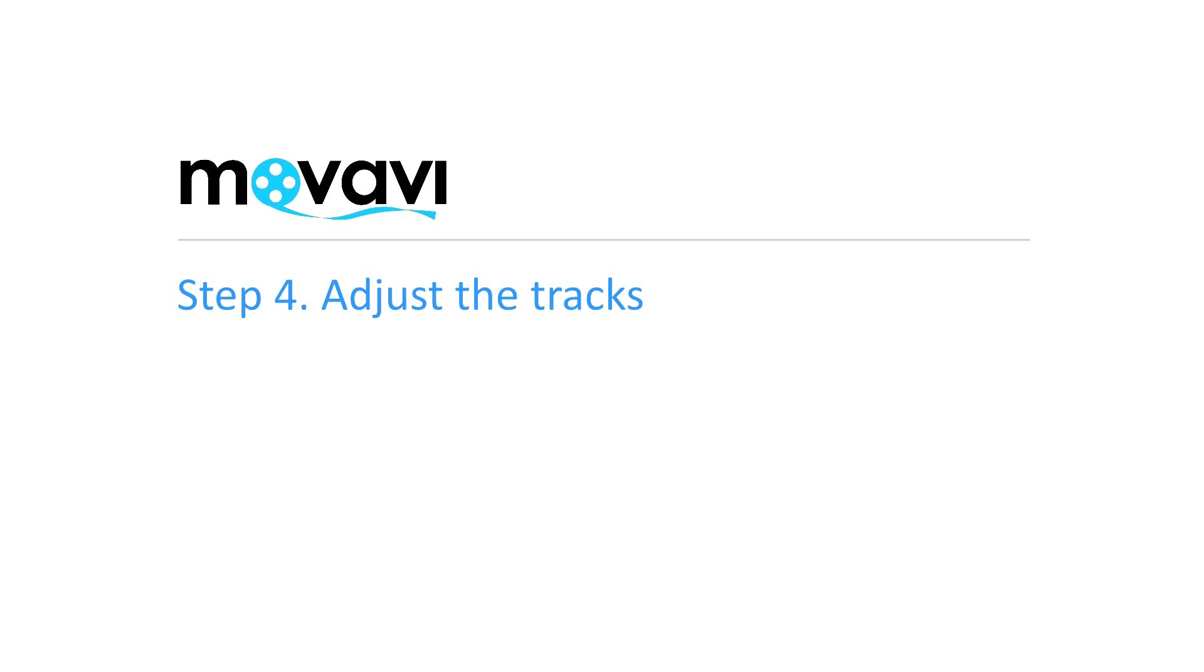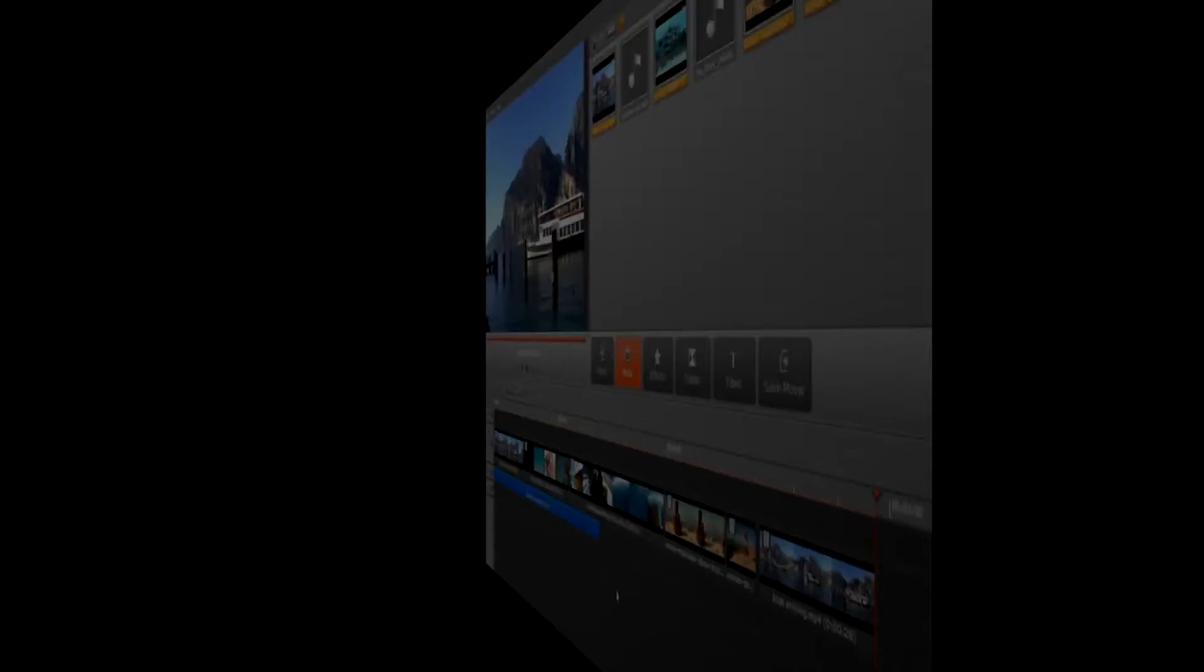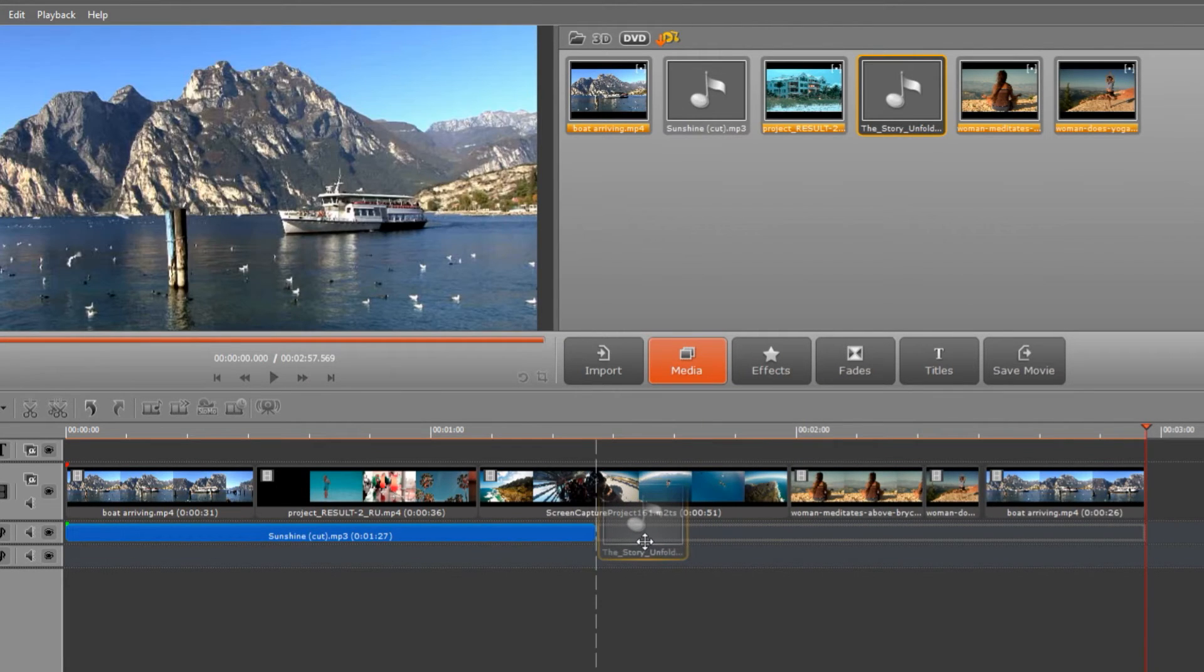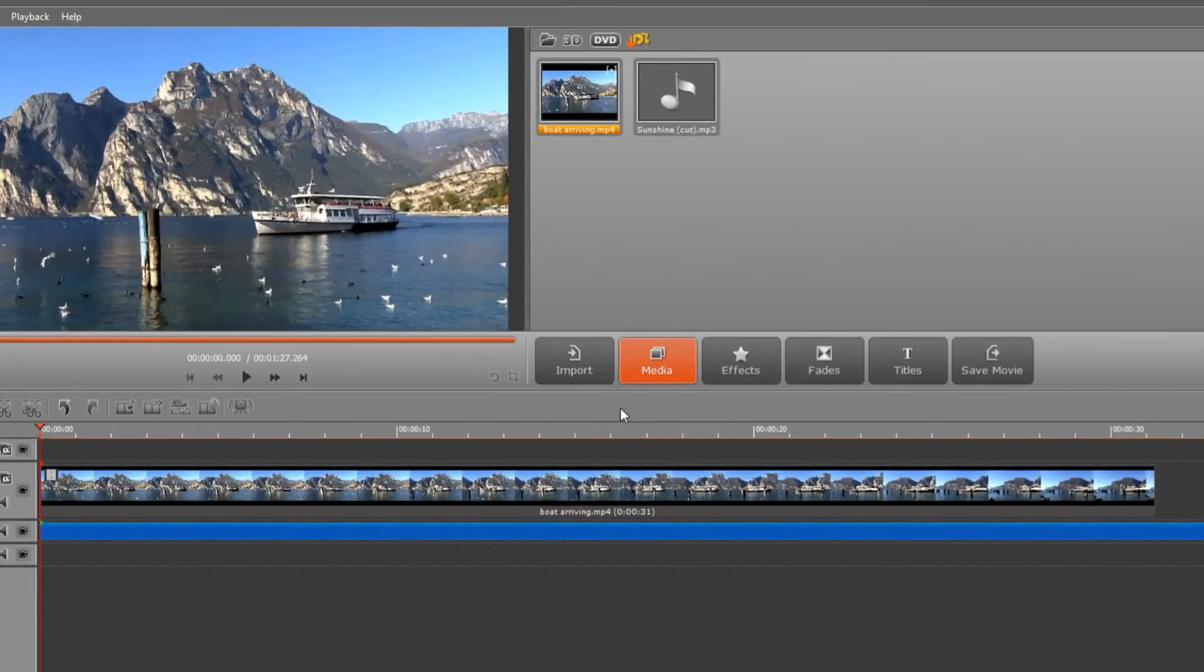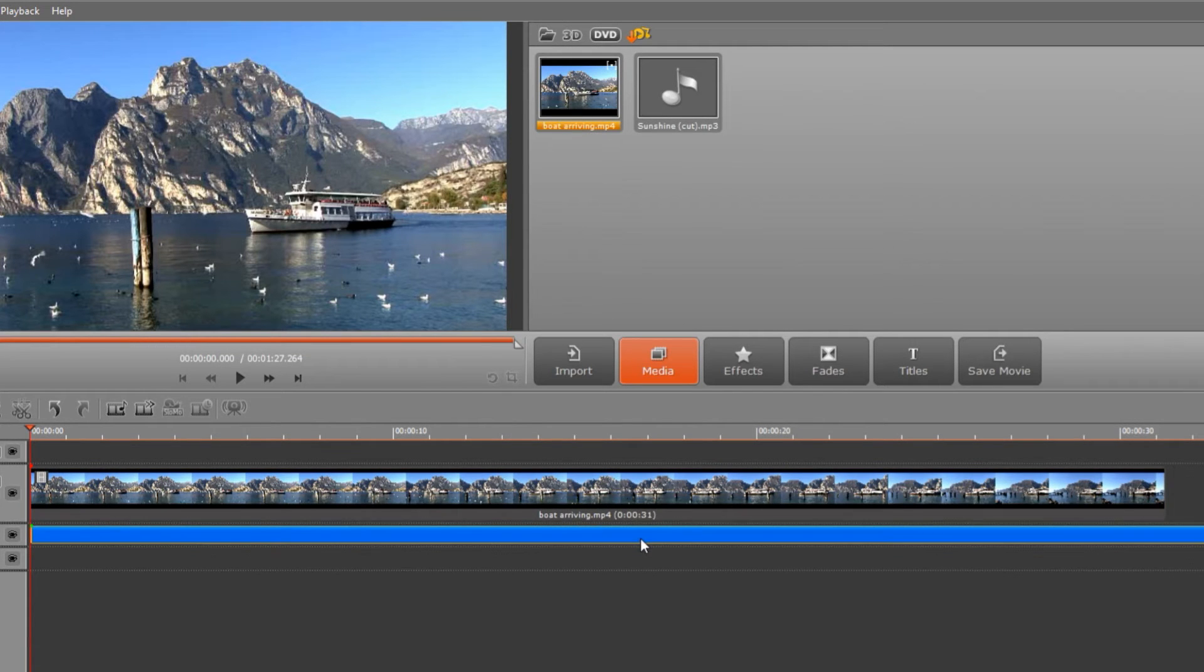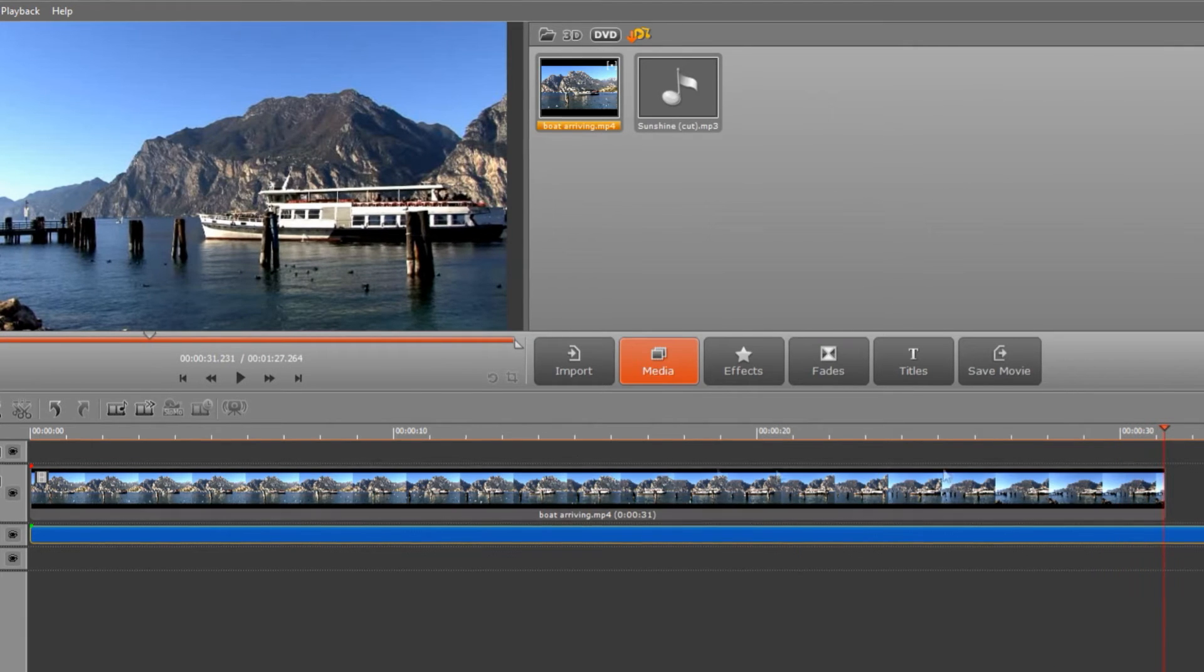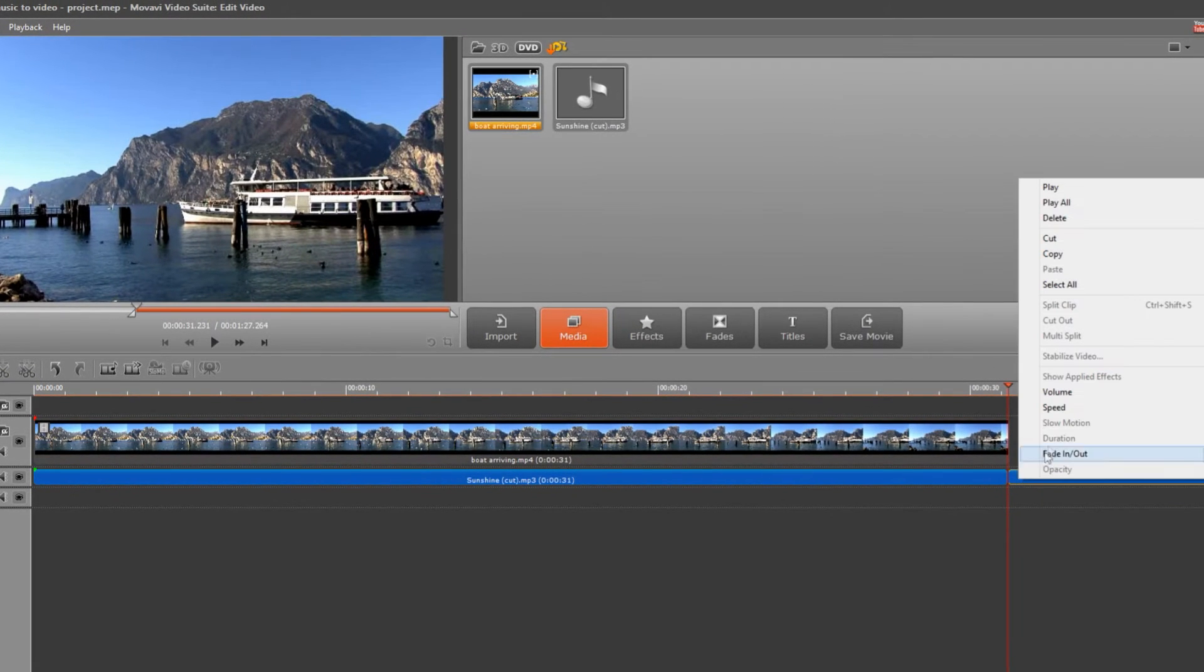Step 4. Adjust the tracks. You probably want to make the video and audio tracks the same length. If the video is longer than the audio file, you can easily add another song in the same way or copy the initial file so it repeats several times. In this case, the music is longer than the video. To fix this, select the audio track, place the red playback indicator at the point where the video stops and click the Split button under the playback window. Select the unwanted portion of the clip and delete it.